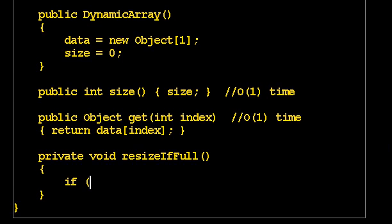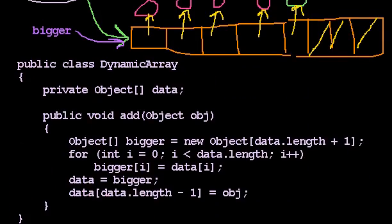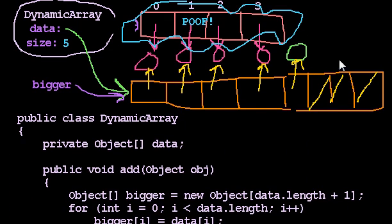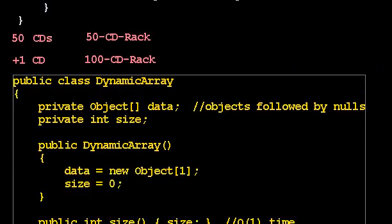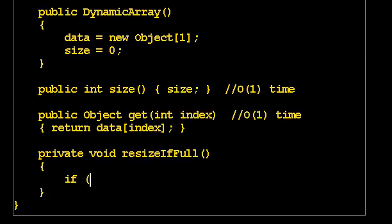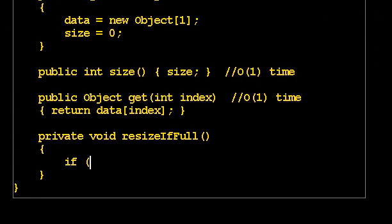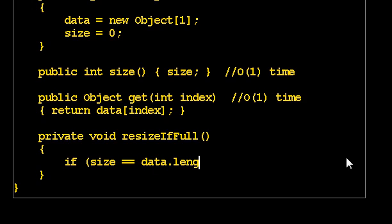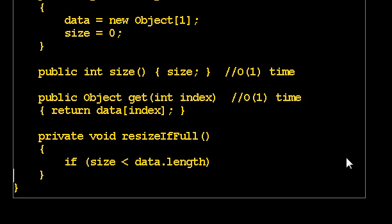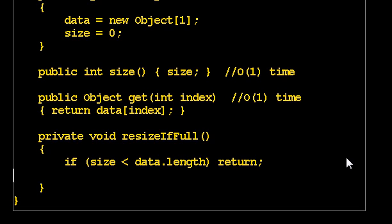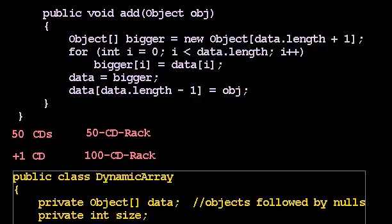If it's full, the number of values will equal the length of the array. So size will be data.length. The number of values will equal the length of the array. If size matches data.length, then it's full, in which case I do need to resize. So maybe we'll say if size is less than data.length, then we'll just return and do nothing. But otherwise, now we know it really is full, and because it's full, we need to resize.